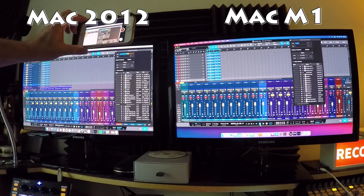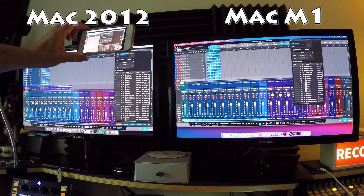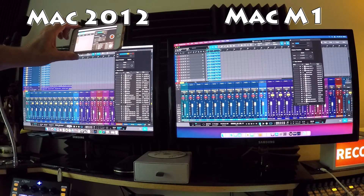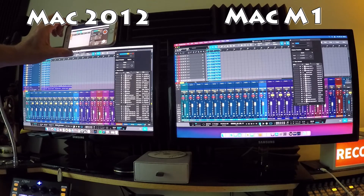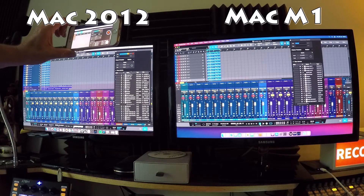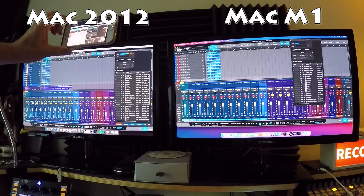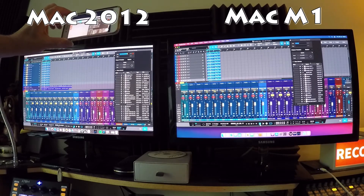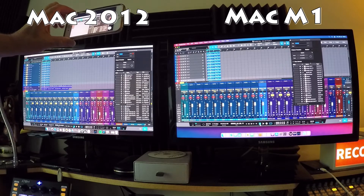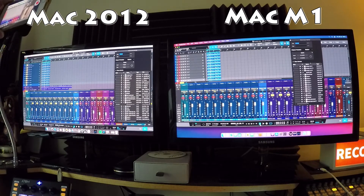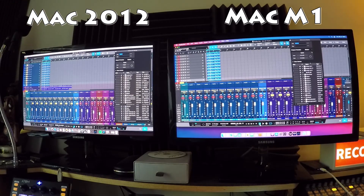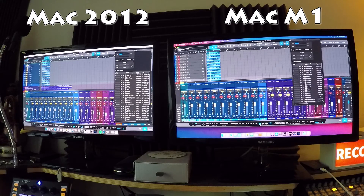That's what happens — 100% CPU. It hasn't crashed but it's as good as stalled. Stopped it and it recovered. So the 2012 essentially maxes out at 10 tracks. I'm not even going to try duplicating further on the 2012, but I will keep pushing the M1.